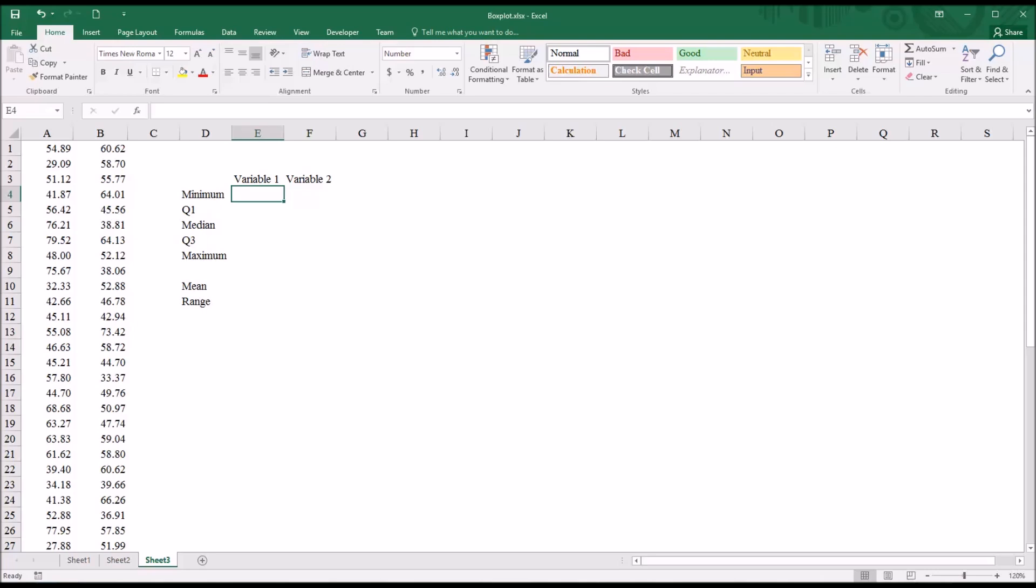However, it is possible to create a box plot using earlier versions of Excel and I have another video that covers that. So I have loaded some fictitious data into this Excel worksheet.